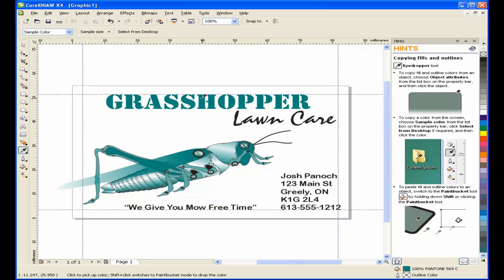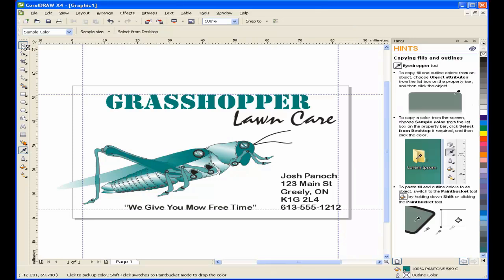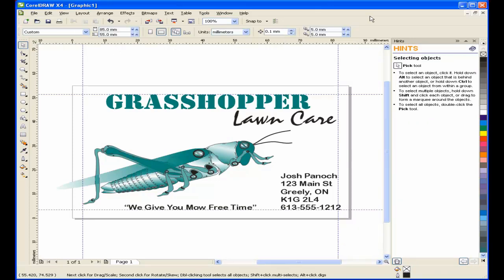One thing that you may notice here is that the left edge of the image falls off the card. This is what we call a bleed. Bleed is where there is text or graphic element that goes right to the edge of a printed piece. When creating a bleed, it's preferable to make sure that the element is over the edge by at least 3.2 millimeters or 1 eighth of an inch. And there you have it. My card is complete. The only thing that I have to do now is print.